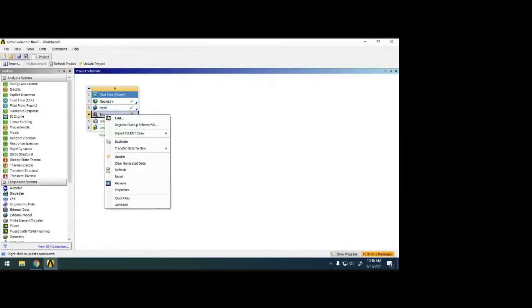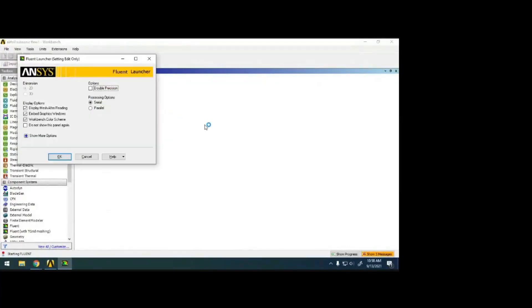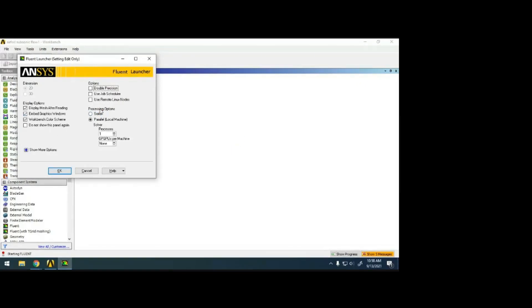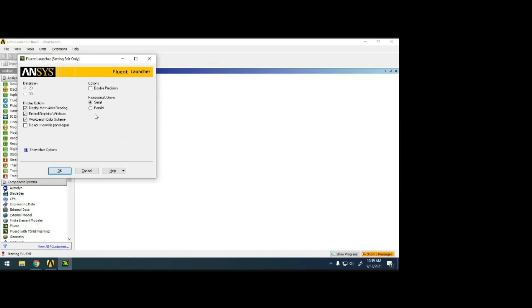Right-click on the setup and edit. This is just an old PC so I'm going for serial. If you have a workstation with 8, 16, or 32 cores, you can go for parallel. For example, if you have 8 cores — that means 16 threads — you can take 14, 12, or all 16 threads. It depends on the system configuration. Serial means even though 8 cores are available, the system will automatically allocate some cores to this.